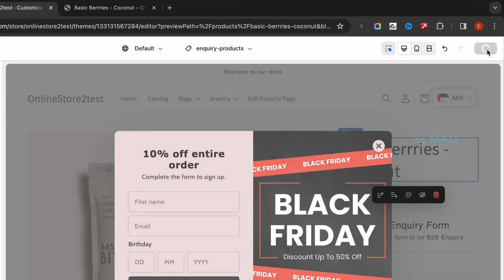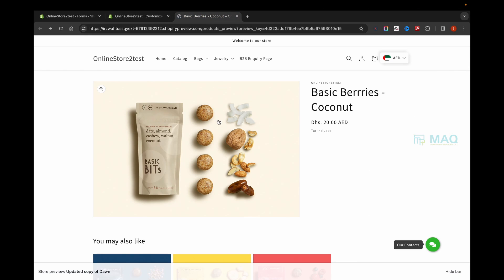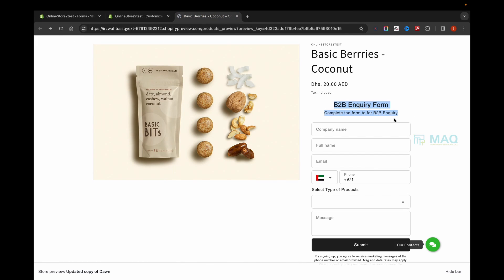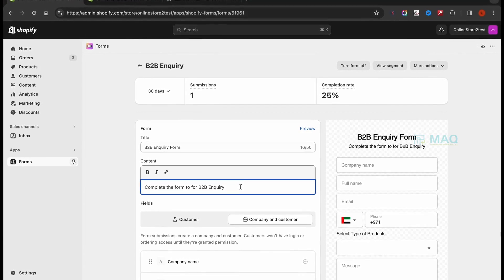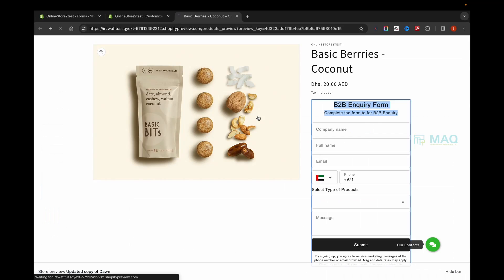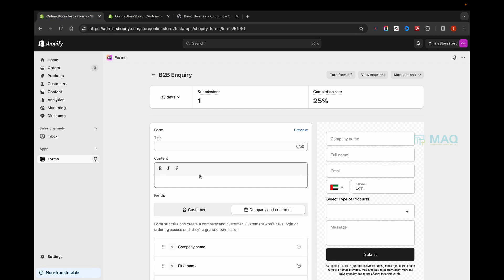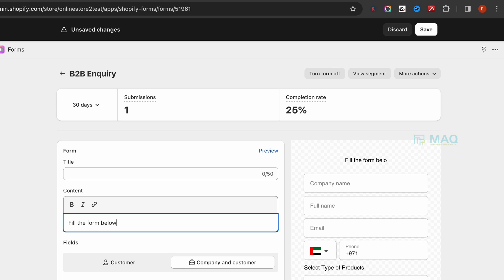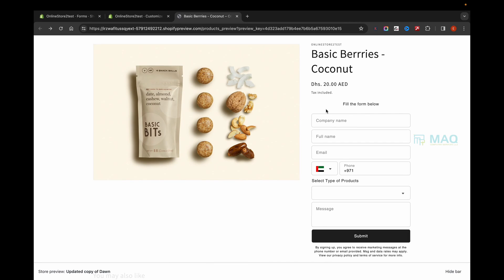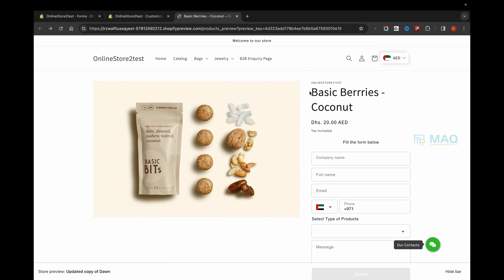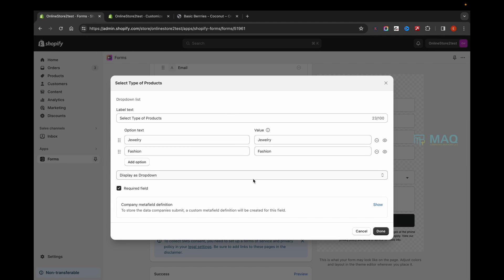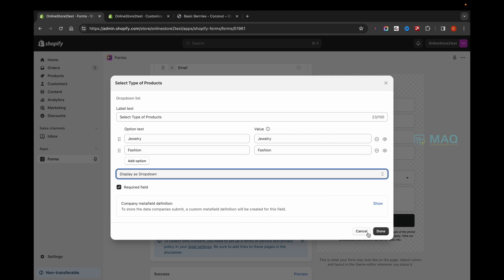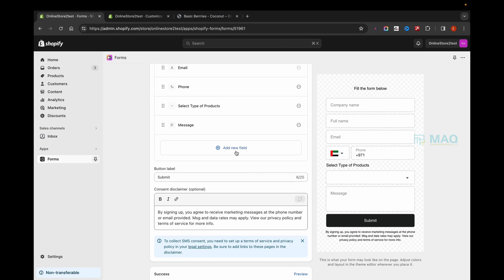Now we're done — you can see the form options appearing here. Click Save, and the page will update. You can customize these fields from here; you can remove fields you don't need, and all those details will be gone from the page. You can also add more fields or add more products. All of these things can be done through the Shopify Forms app — all the additional details can be configured from there.